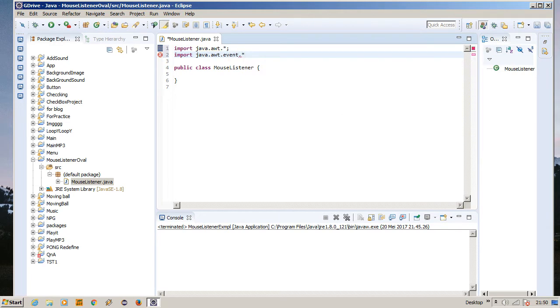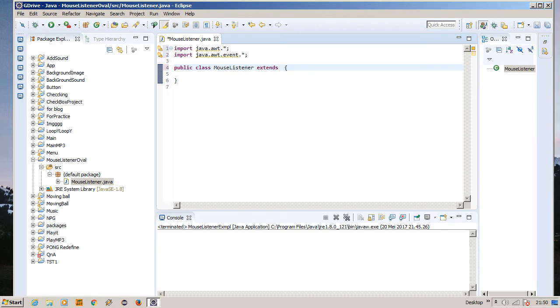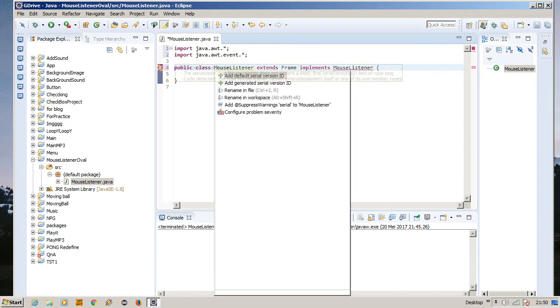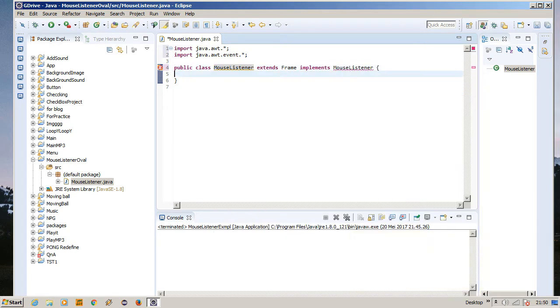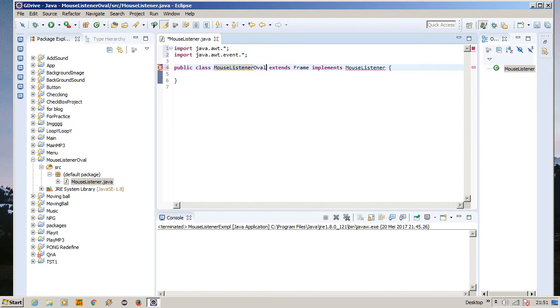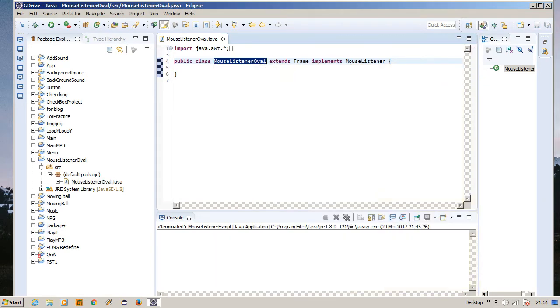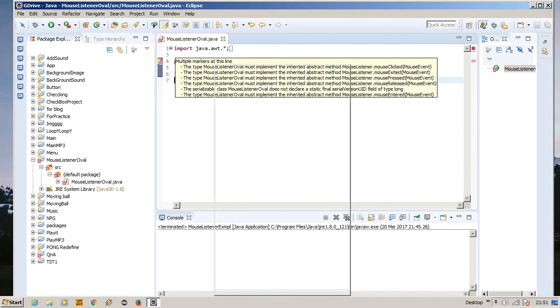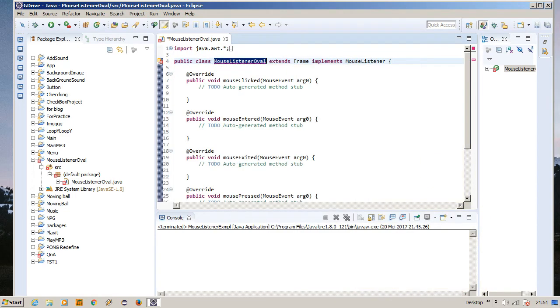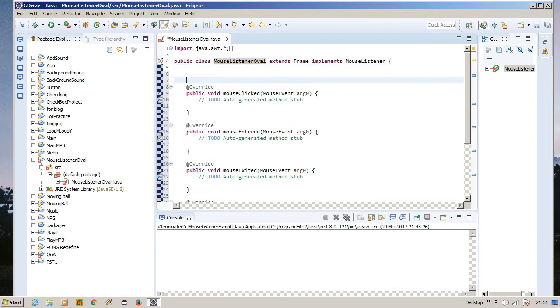Public class MouseListenerOval extends Frame implements MouseListener. Okay, so what is wrong now? Oh, we need to rename it to Oval. There we go, now it would work. And implement unimplemented methods. Oh yes, there we go.